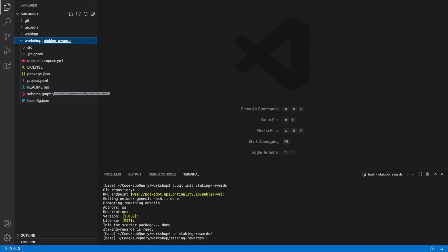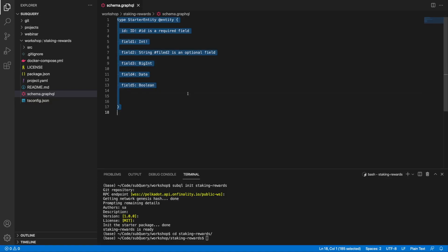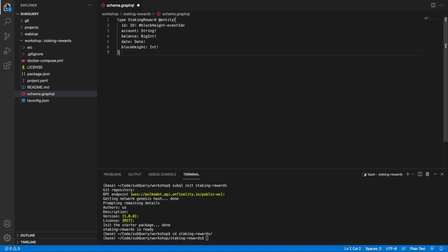As always, the first thing that we want to do is jump into the schema file and define the shape of our data. I'm going to delete the template starter entity and copy in and save an entity called StakingReward. This entity or object, which is basically a database table, is going to contain a handful of fields.